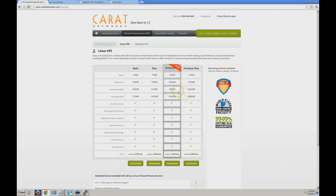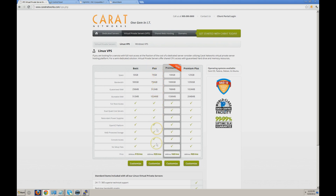We're going to start off today by picking a VPS package from carrotnetworks.com. We're going to use their plus package. You need at least half a gig of memory in order to do a proper VNC connection to a server. I've gone ahead and ordered that and already received my welcome information.